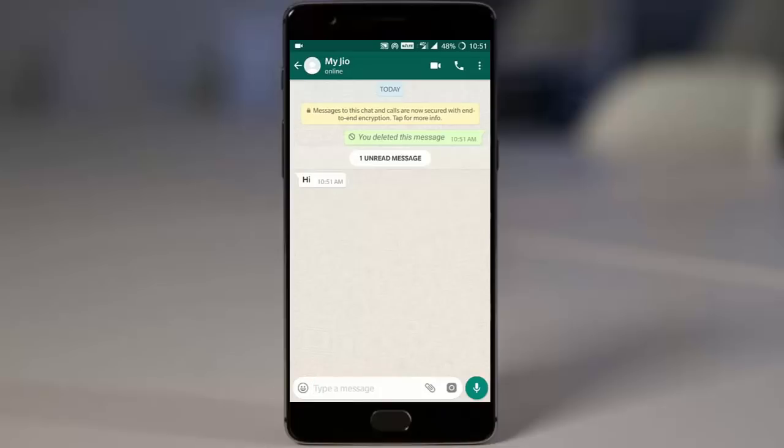See, I'll be able to see this message was deleted. But if you want to know what your friends sent, in this video I will show you how you can do that.